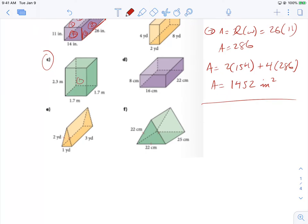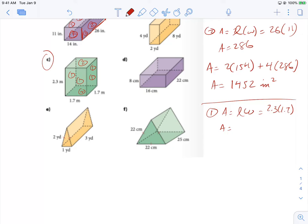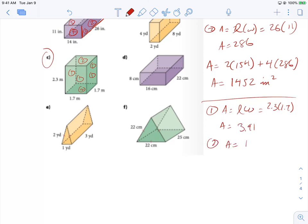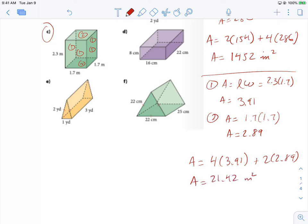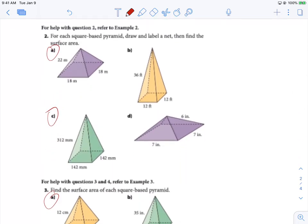For part C, I'm going to have four of area one and two of area two. Area one is length times width: 2.3 times 1.7 equals 3.91. Area two is 1.7 times 1.7 which gives 2.89. So our total area is four times 3.91 plus two times 2.89, which gives a total of 21.42 meters squared.